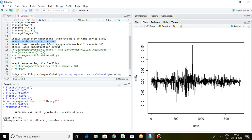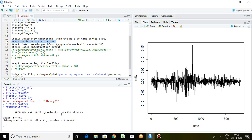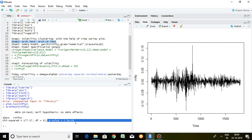The null hypothesis for the ARCH test is that there is no ARCH effect. When you see the p-value, it is less than 5%, or even less than 1%, which means we reject the null hypothesis. So we can say that there is an ARCH effect. These two preconditions have to be met before applying GARCH.